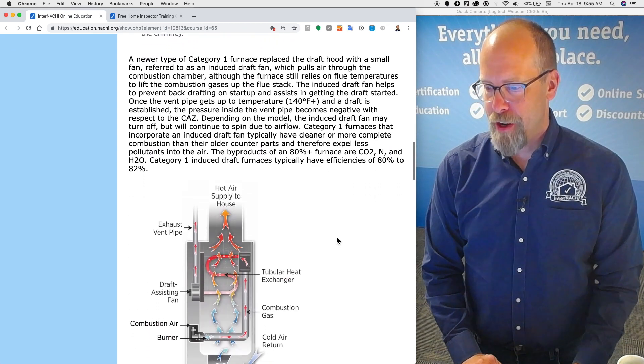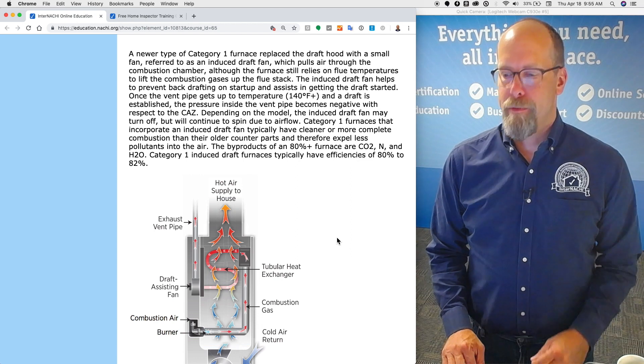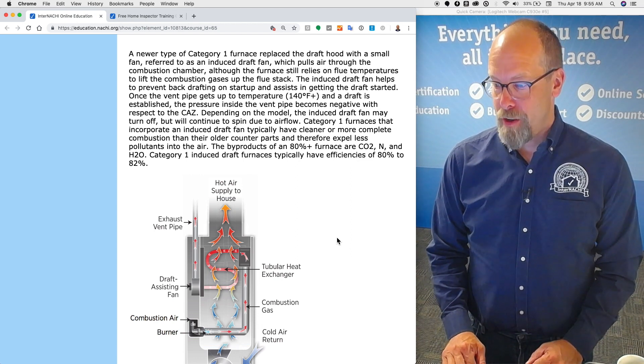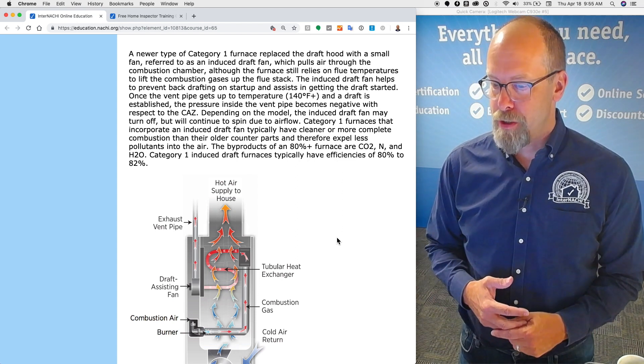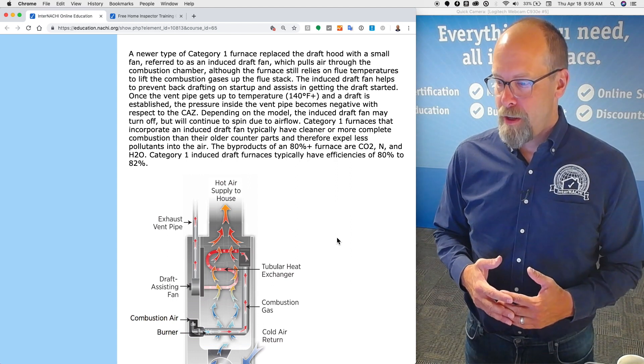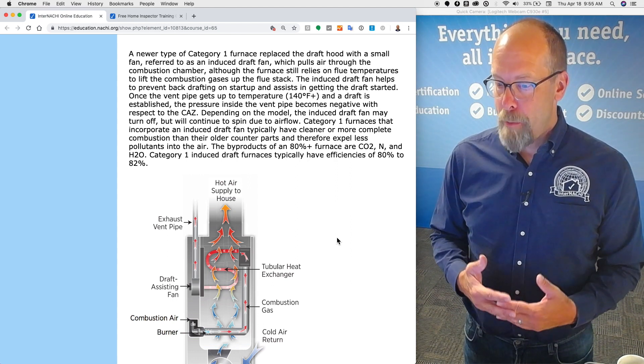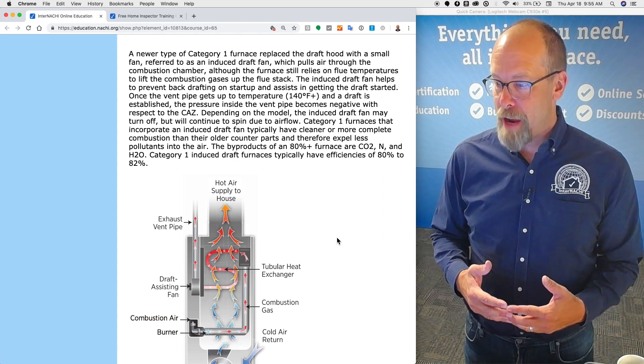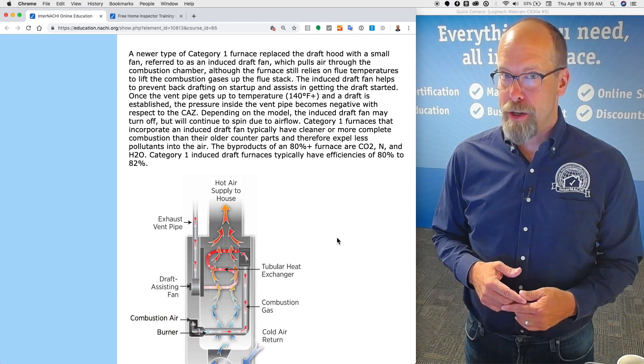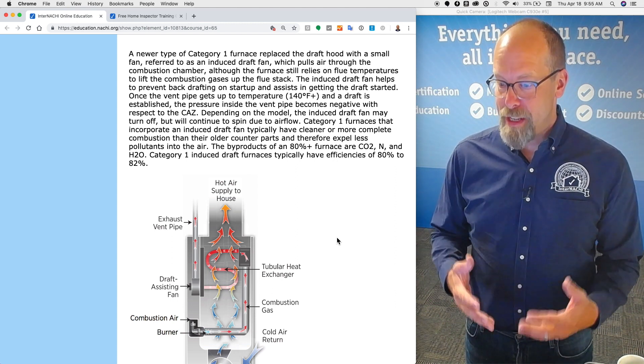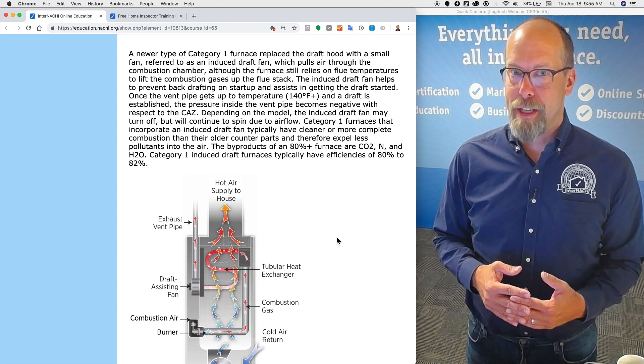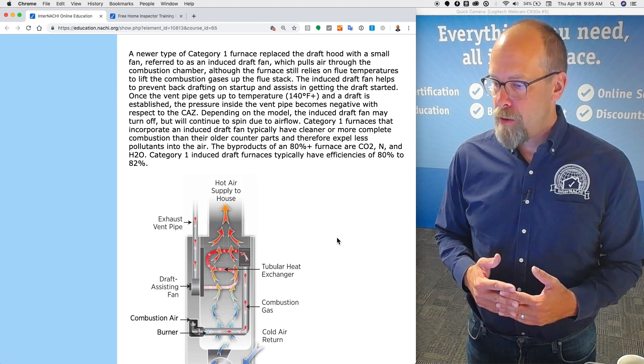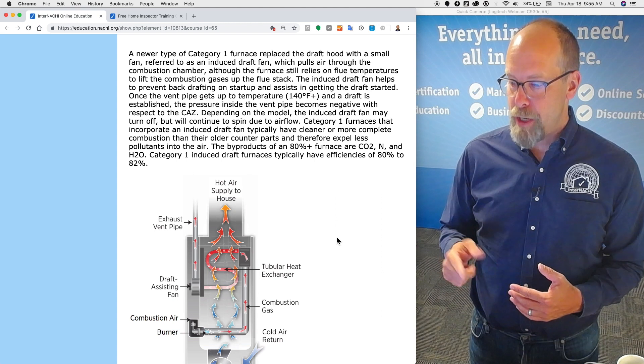A newer type of category one furnace replaces the draft hood with a small fan, referred to as an induced draft fan, which pulls air through the combustion chamber. Although the furnace still relies on flue temperatures to lift the combustion gases up the flue stack, the induced draft fan helps to prevent backdrafting on startup and assists in getting the draft started. Once the vent pipe gets to a certain temperature, greater than 140 degrees Fahrenheit, and the draft is established, the pressure inside the vent pipe becomes negative with respect to the CAZ.